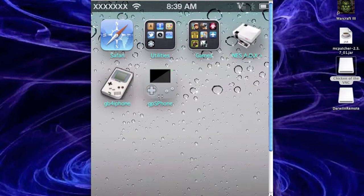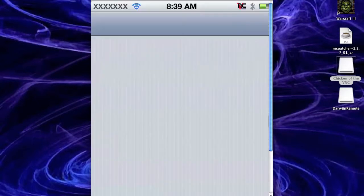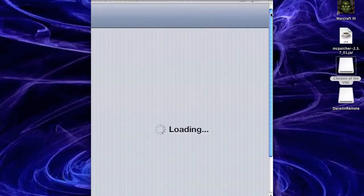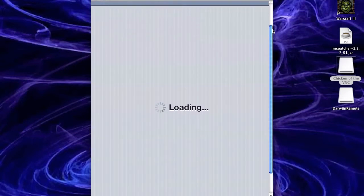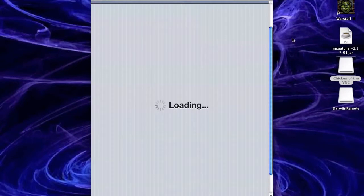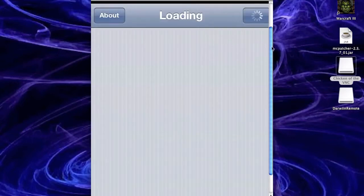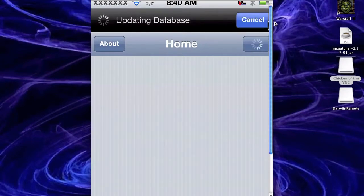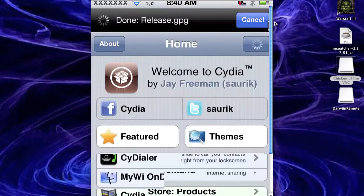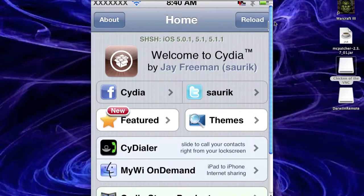So first of all, what you want to do is you want to go straight into Cydia and let it load up. Okay, so then we'll go into this thing and you can just cancel the update thing up here. I'll let that all load.